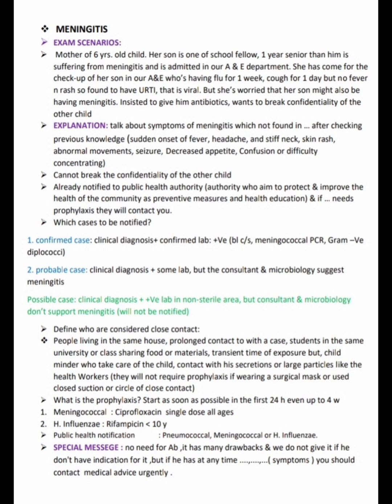When the mother asks about the other child who is admitted for meningitis — what is his condition — we explain that we cannot break the confidentiality of the other child.